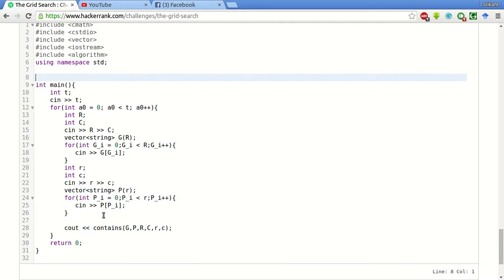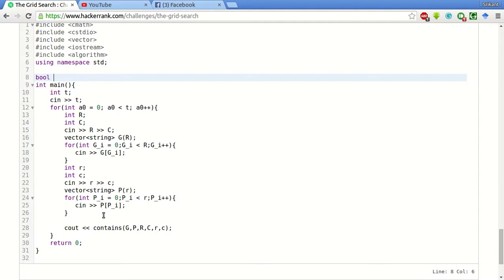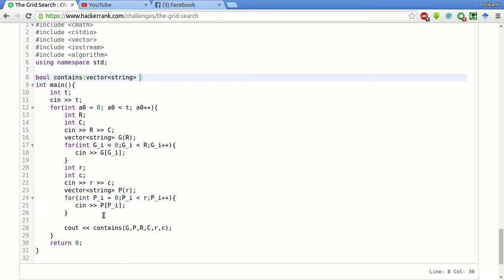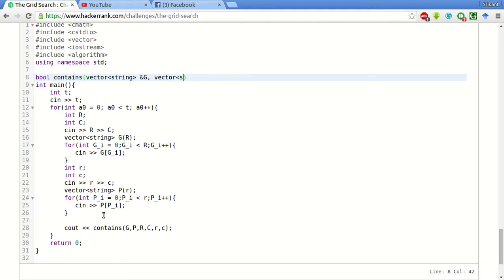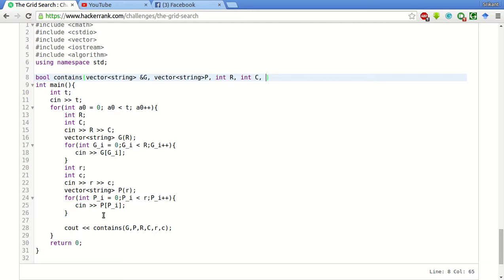Now we will declare the function which should return a boolean variable whether the pattern is there, otherwise contains. We will pass this vector as a reference, string g comma variable and vector of string p comma int r comma int c.